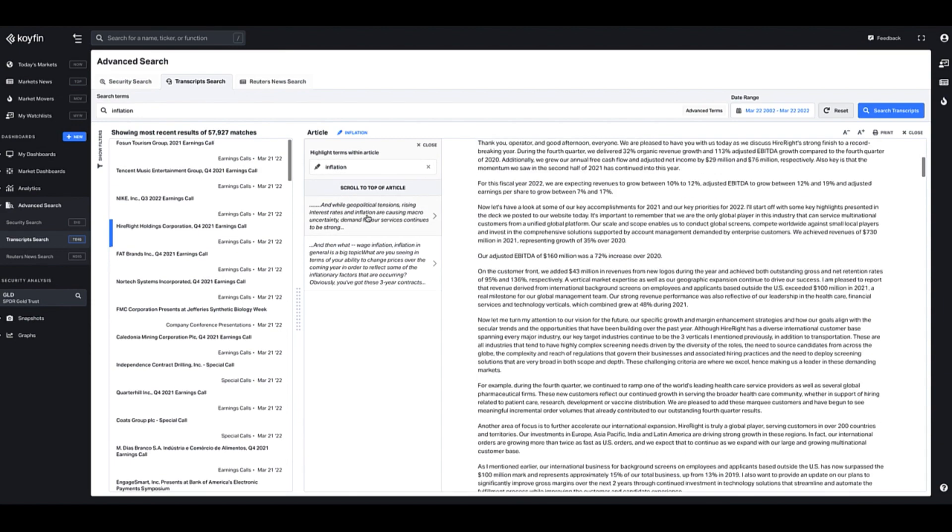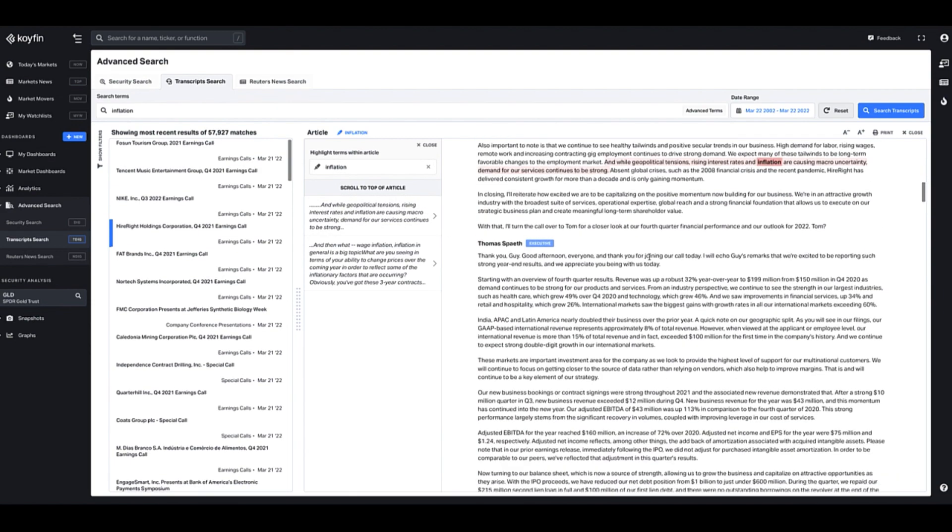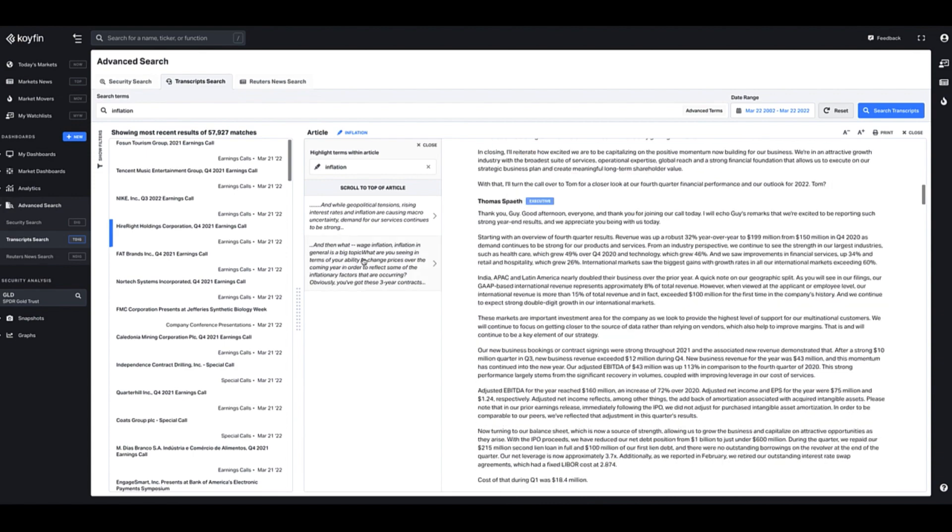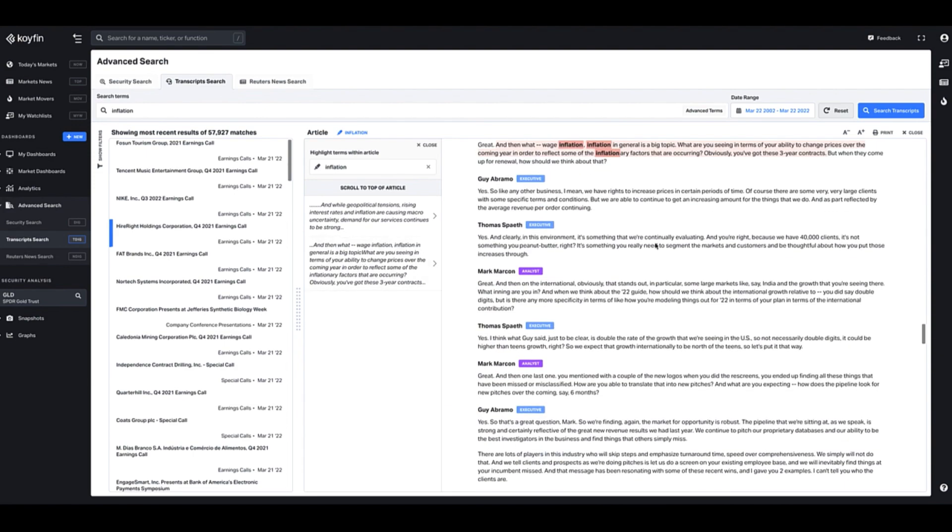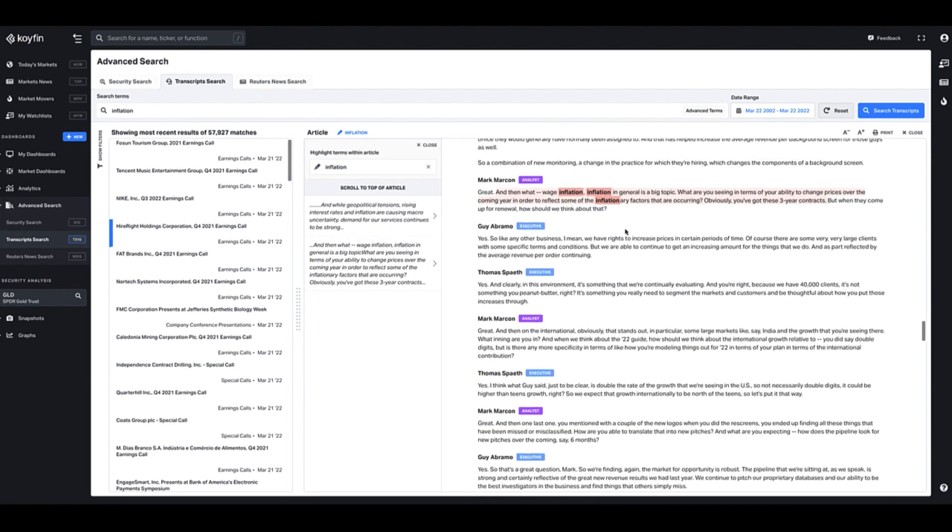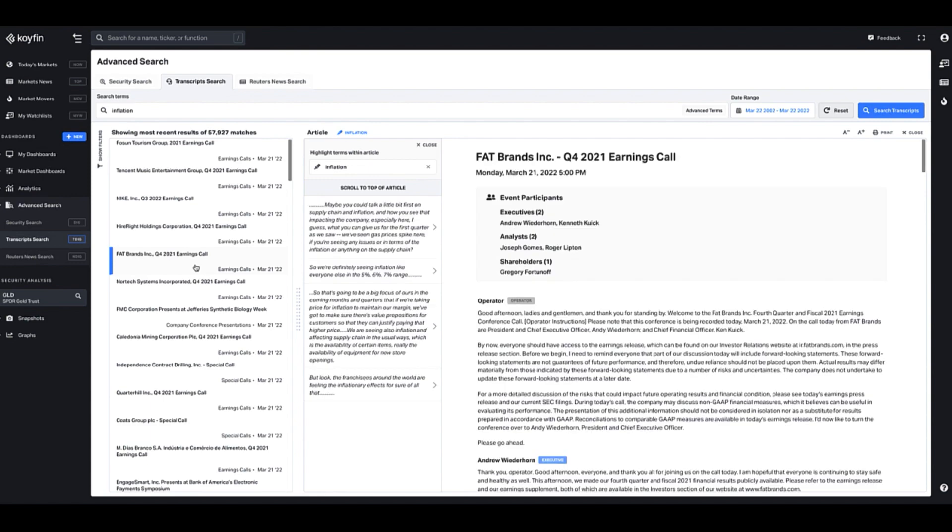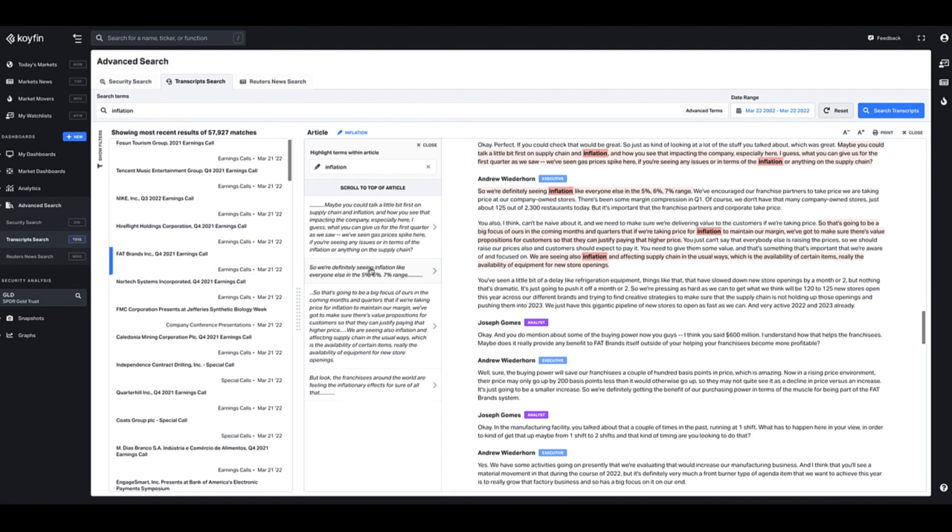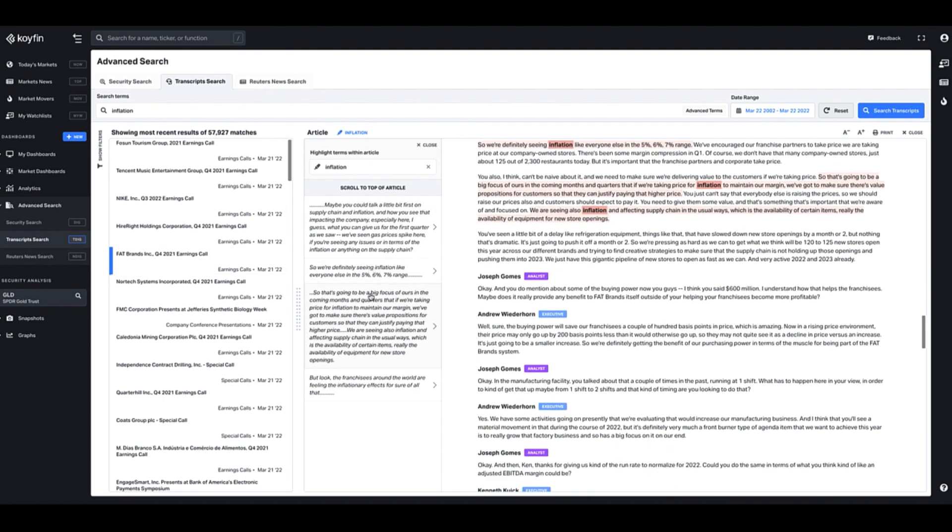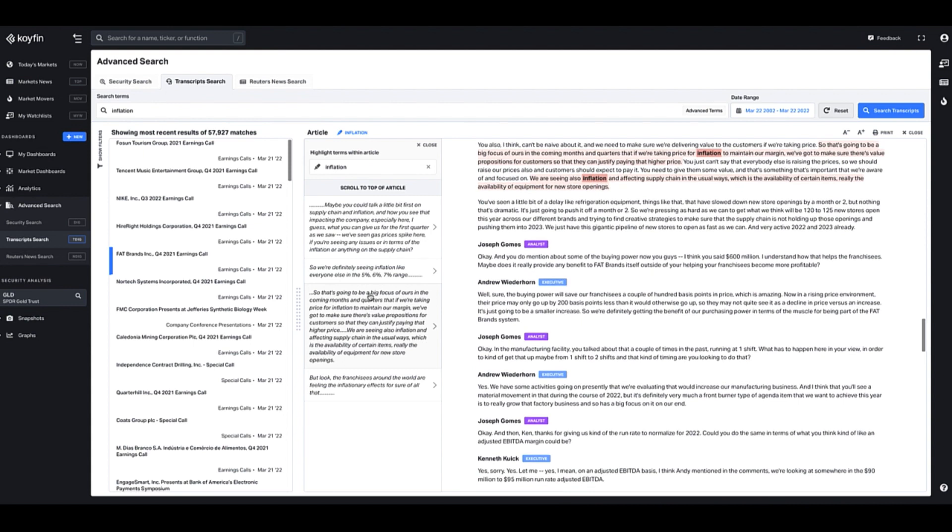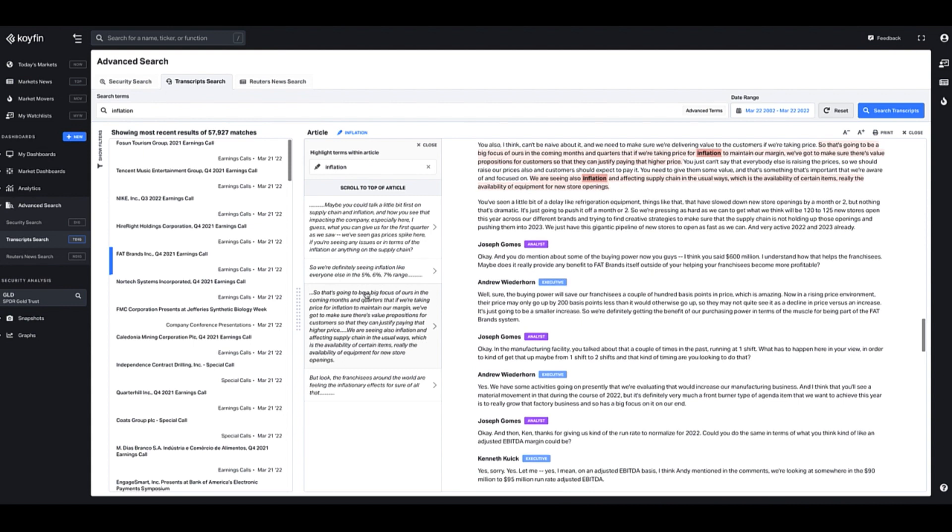So not only is it here in this paragraph, it's also in this paragraph below in the Q&A section. So you could scroll through the companies and this will help you find where in the article that inflation term is mentioned.